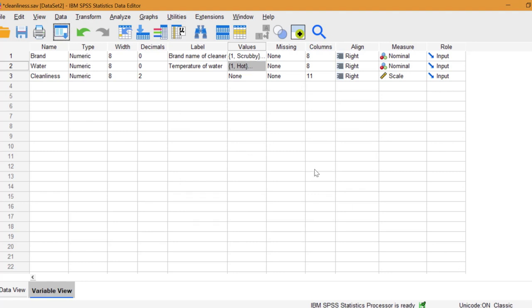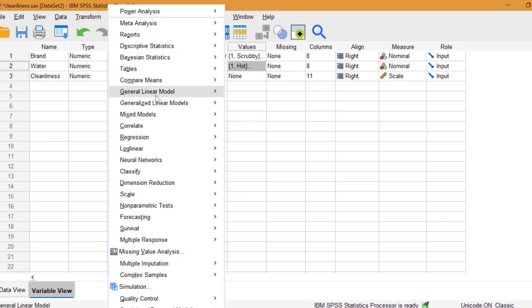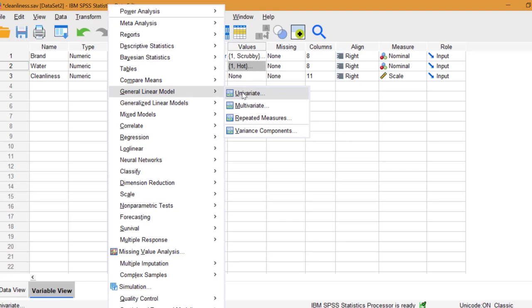Let's run the test. Click Analyze, General Linear Model, then click Univariate.